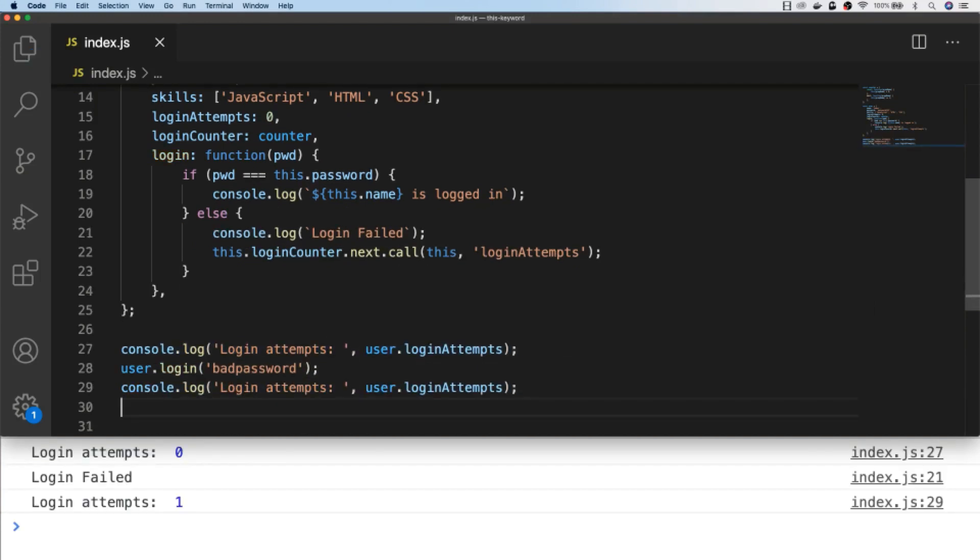So in reality, the logic inside of our counter functions, including the next function, would be more complicated. But using this borrowing technique we can reuse existing functions from objects and save having the same code in multiple places, making the overall code harder to maintain. So there you have some different examples of how to use the JavaScript bind, call and apply functions.